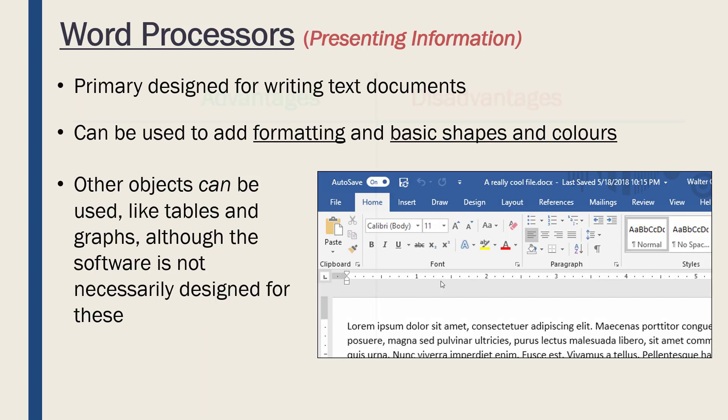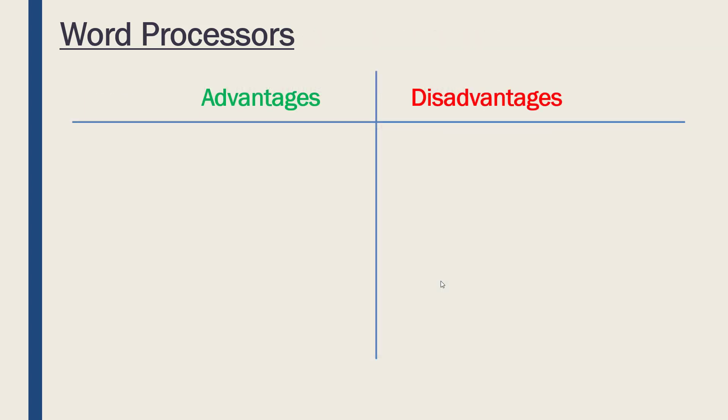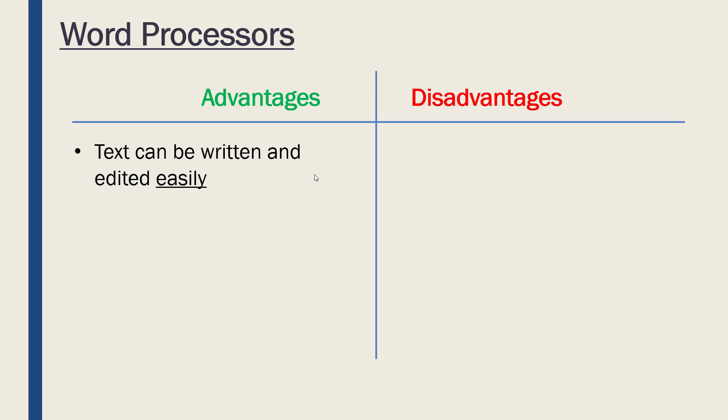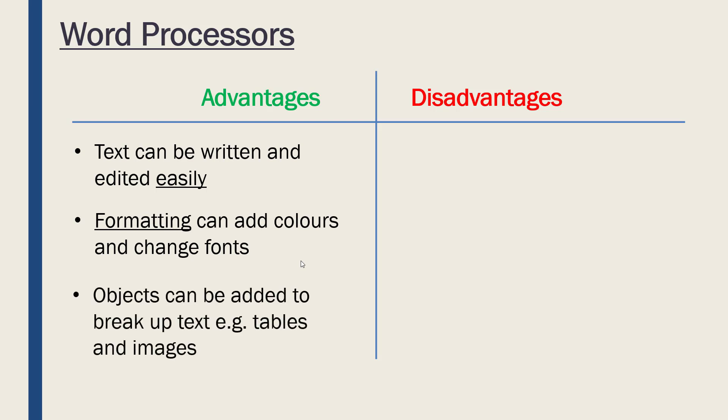So let's evaluate it. These evaluations are more based on the tool itself as opposed to how we can present it. The tool itself—if we are wanting to write text, we can write it and edit it very easily. A text document is very easy to manage usually, and the formatting is built in. We can add colors and change fonts and so on. We can add in different objects like tables and images. This can be quite good if we're trying to break up a big body of text.